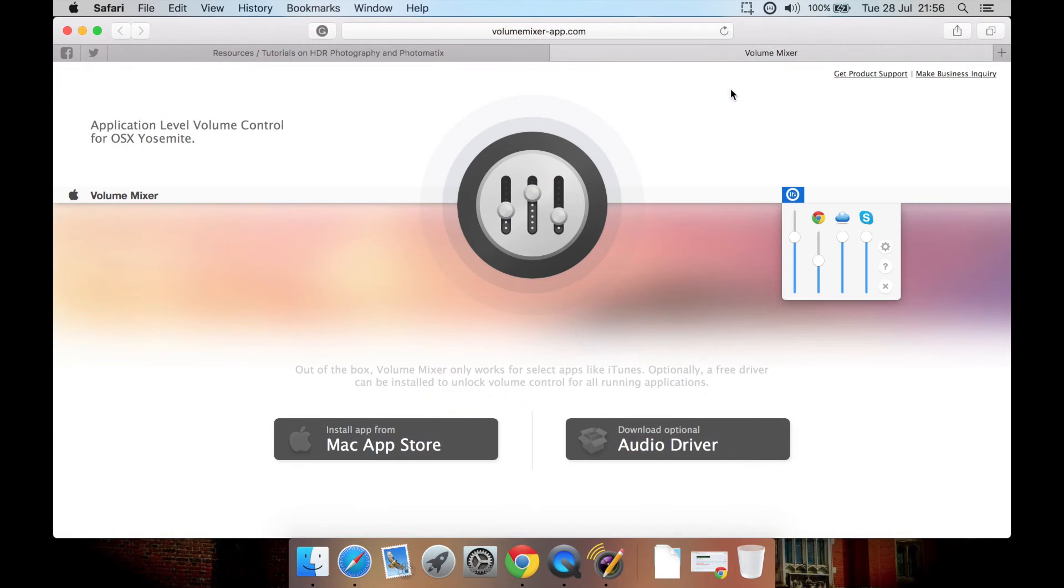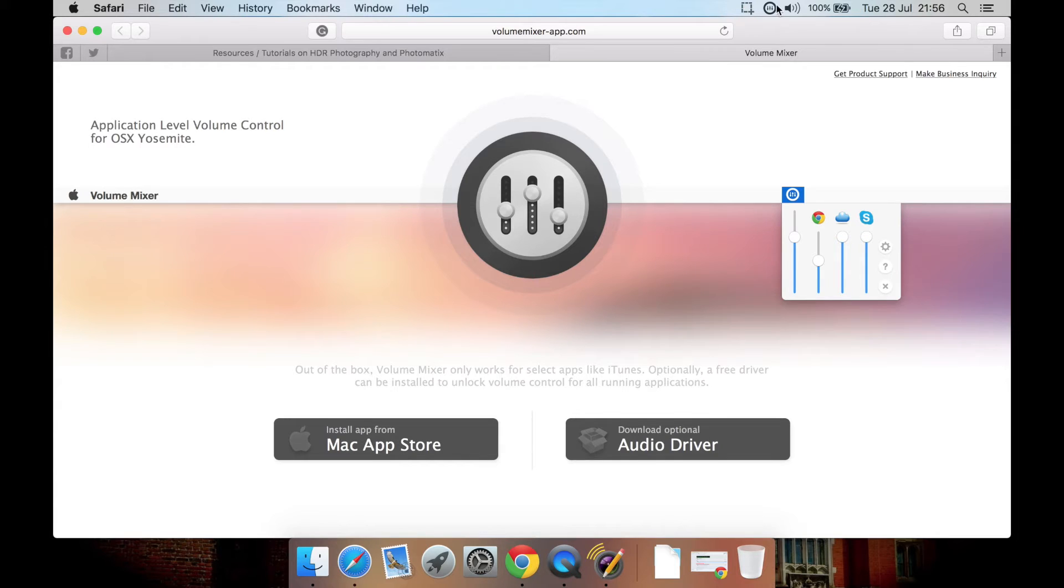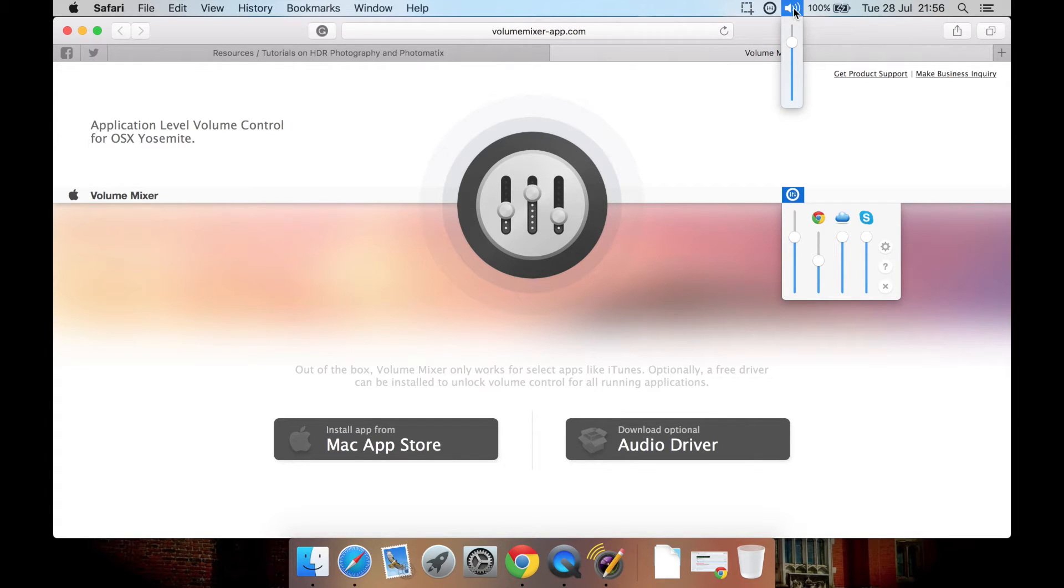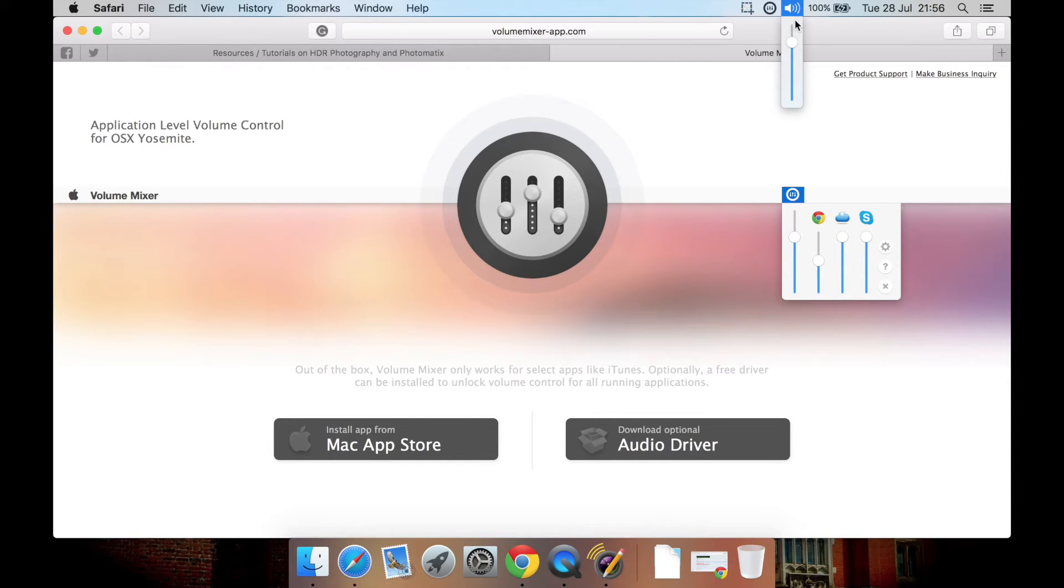It's a little volume bar that sits on your Mac's menu bar up here, kind of like this one. This is the default volume controller in Mac OS X. You simply drag and drop the volume up and down, or you can do it via a shortcut on your keyboard.